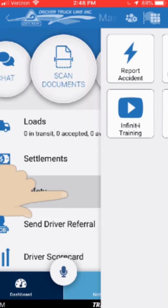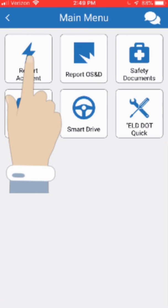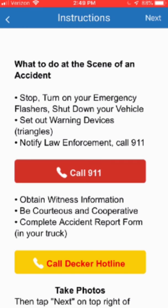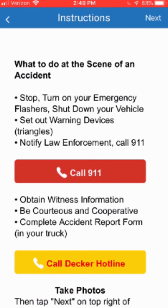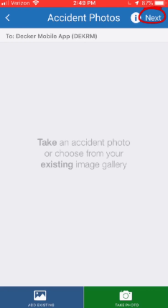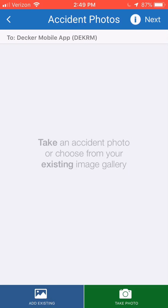The next option is the safety menu. If we click on safety, we can see there are six different options: report accident, report OS&D, safety documents, the Infinity training videos, SmartDrive, and the ELD DOT quick guide. If we click on report accident, first you will get a screen that gives you instructions on what to do at the scene of an accident. If you click on the red box that says call 911, it will dial 911. If you click on the yellow box that says call Decker hotline, it will call the Decker safety department. Otherwise you can click next at the top of the screen and it gives you the opportunity to take accident photos that you can then send in to the safety department.